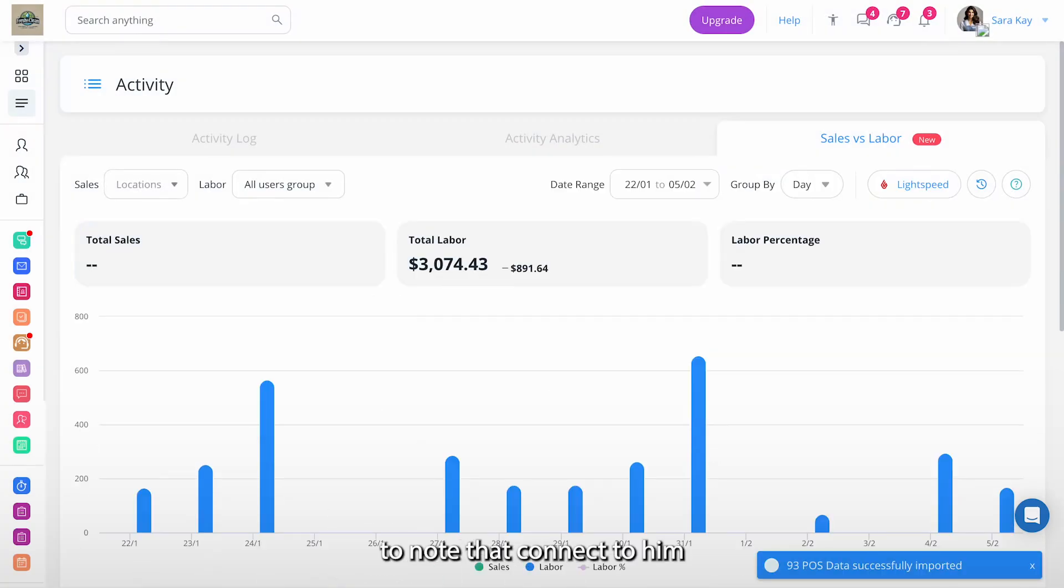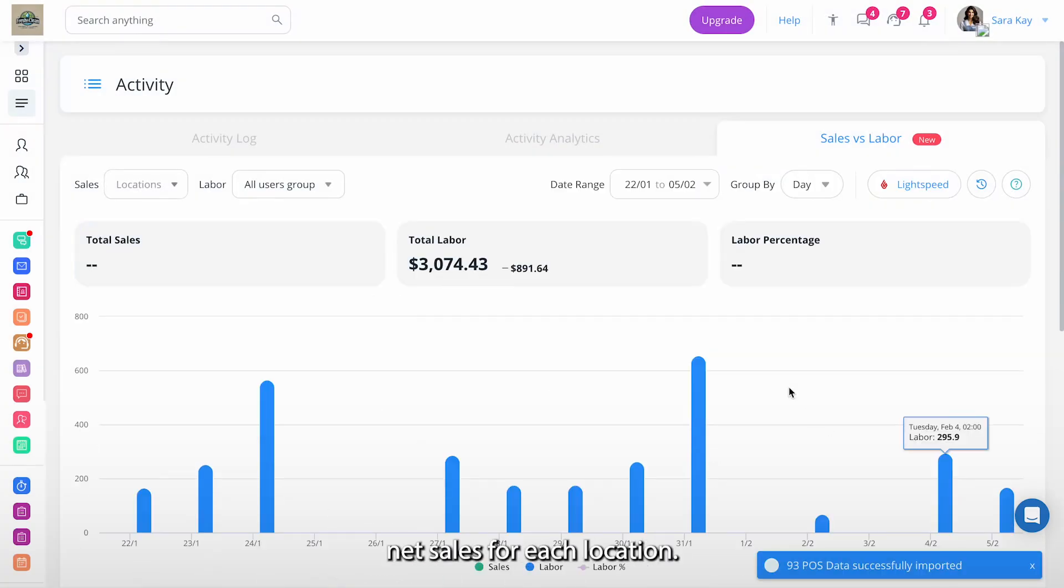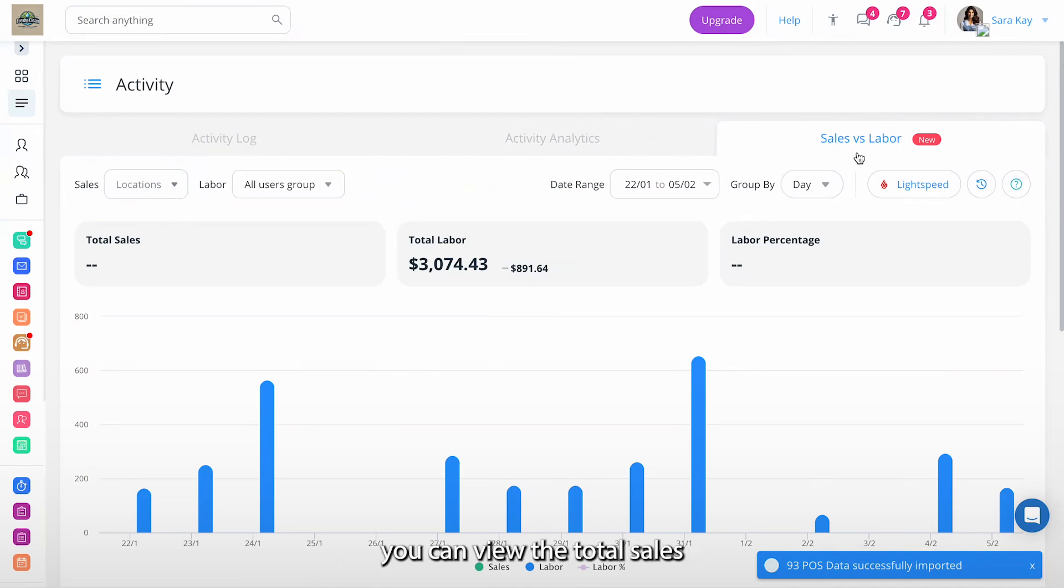It's important to note that Connectium only imports daily net sales for each location. Now that the setup is finished, you can view the total sales in the sales versus labor tab.